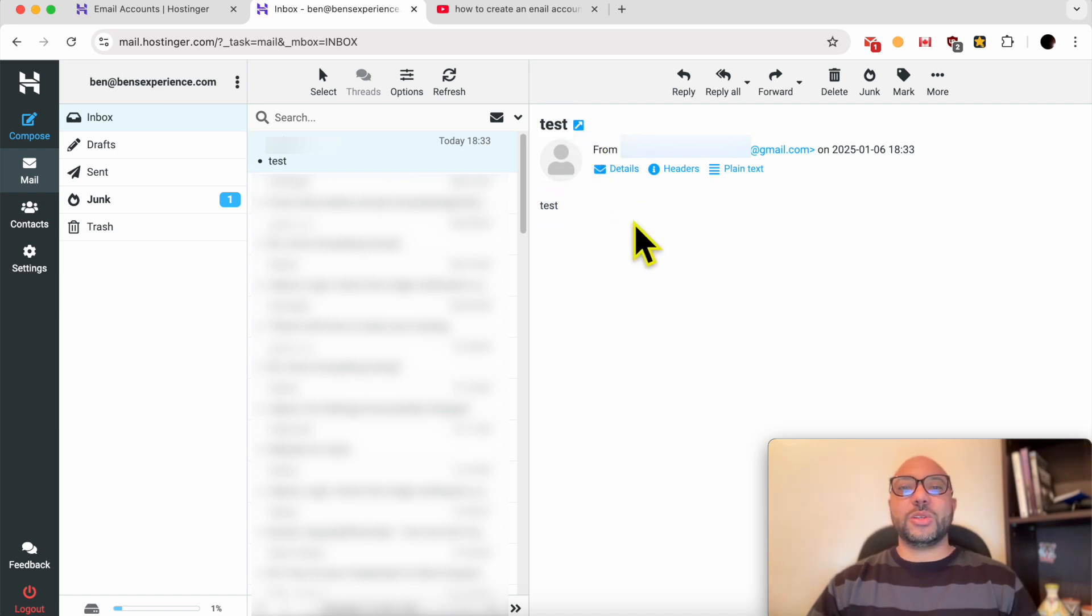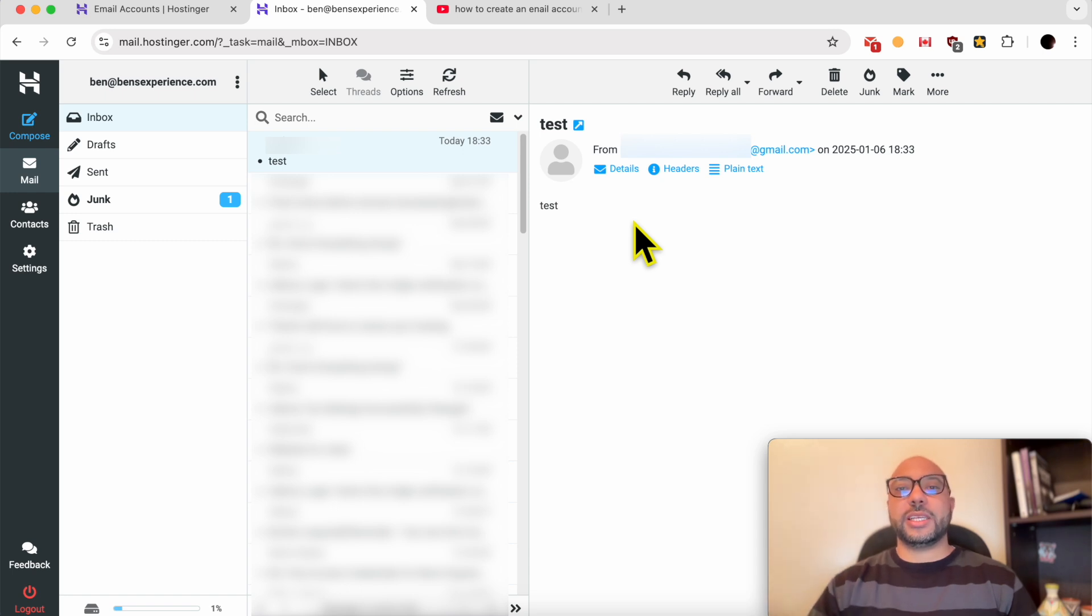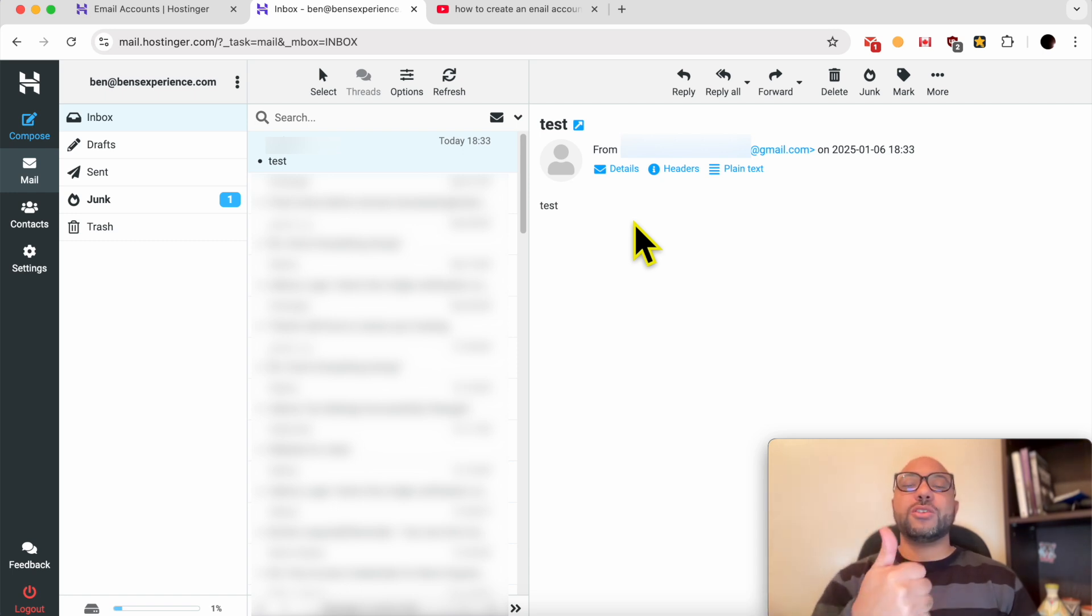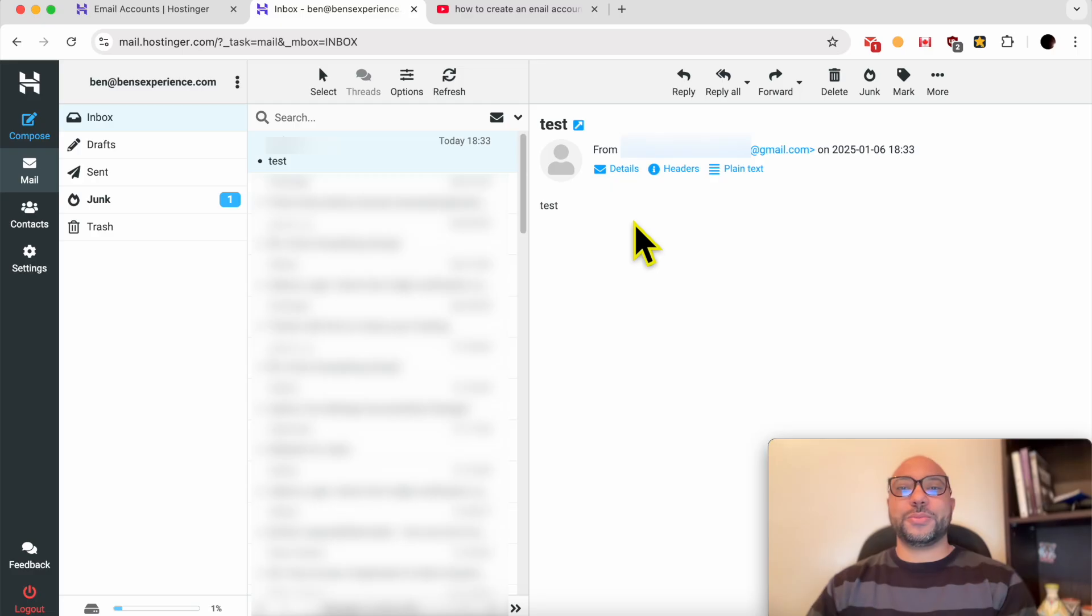And this is how to create an email alias or a second email in Hostinger. If you still have a question, leave it in the comments below. And don't forget to give this video a like. Thank you.